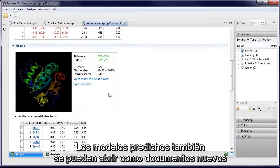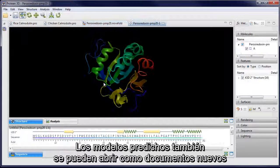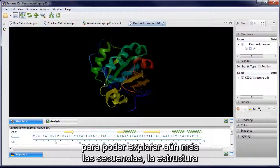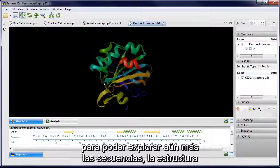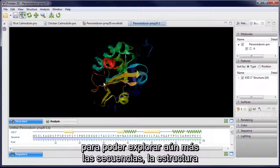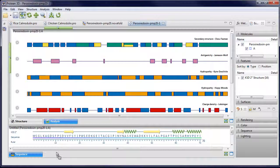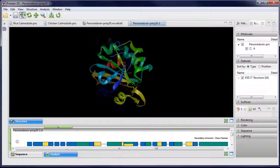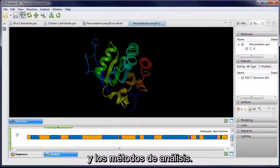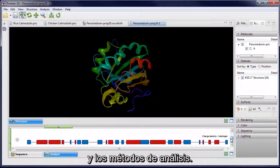Predicted models can also be opened as new documents, allowing you to further explore sequence, structure, and analysis methods.